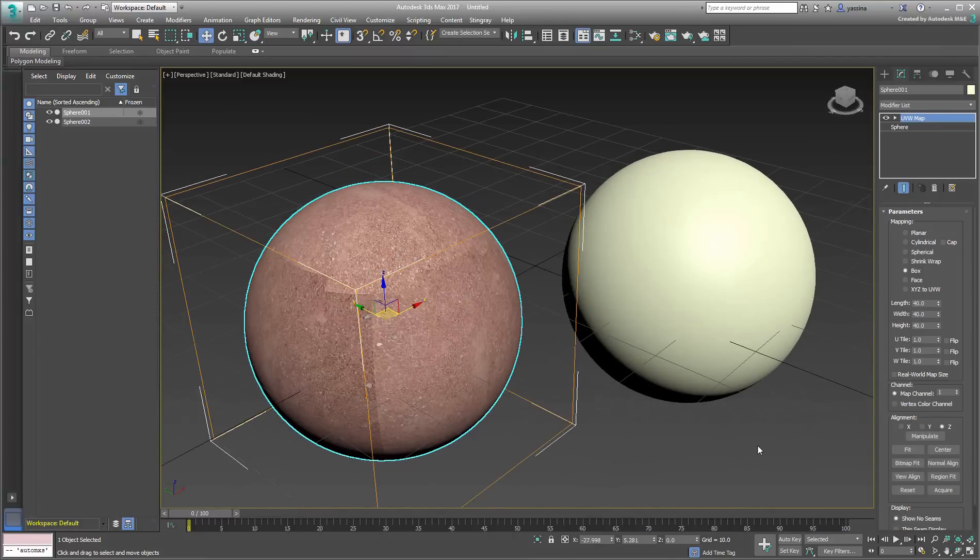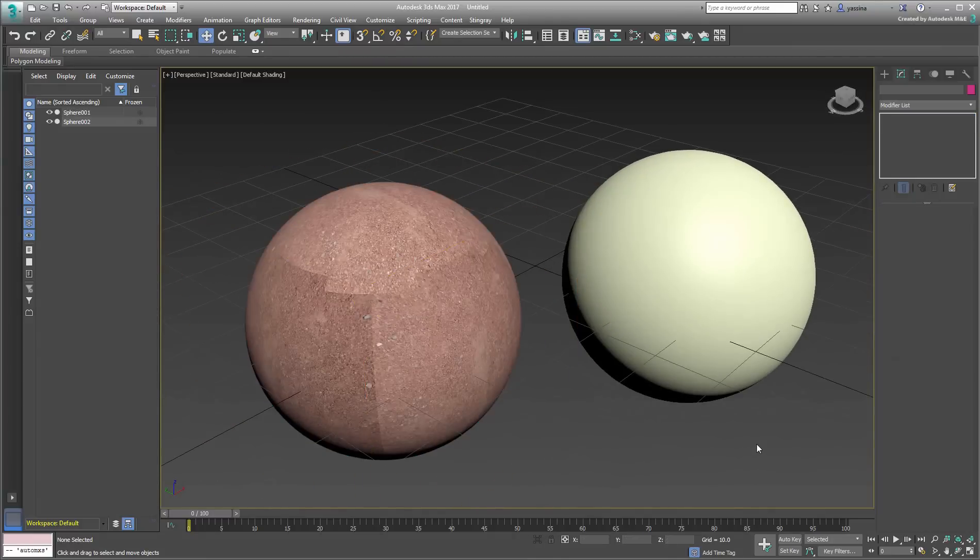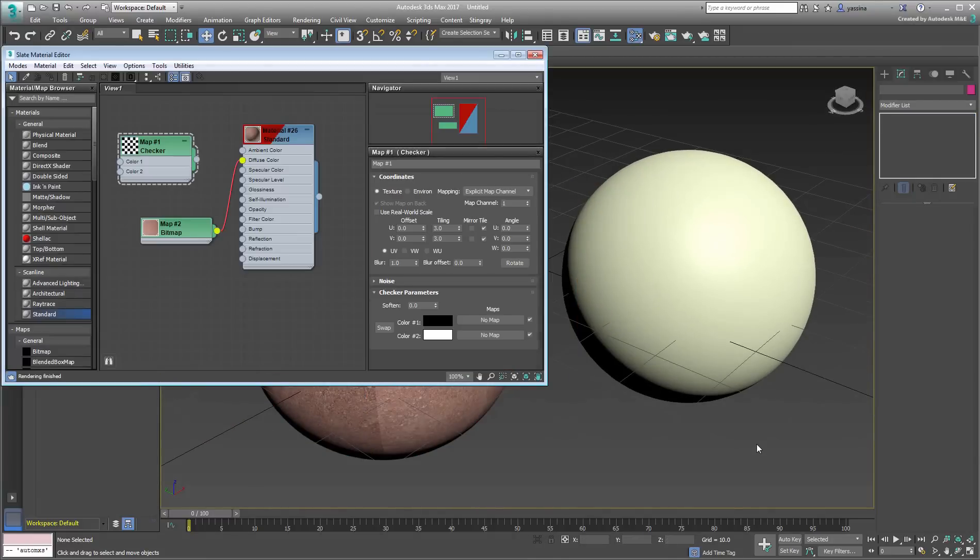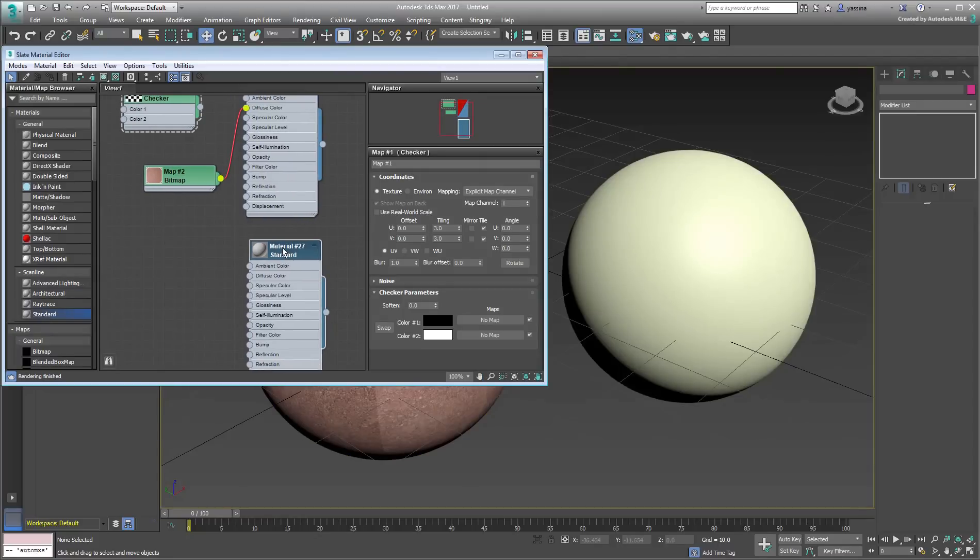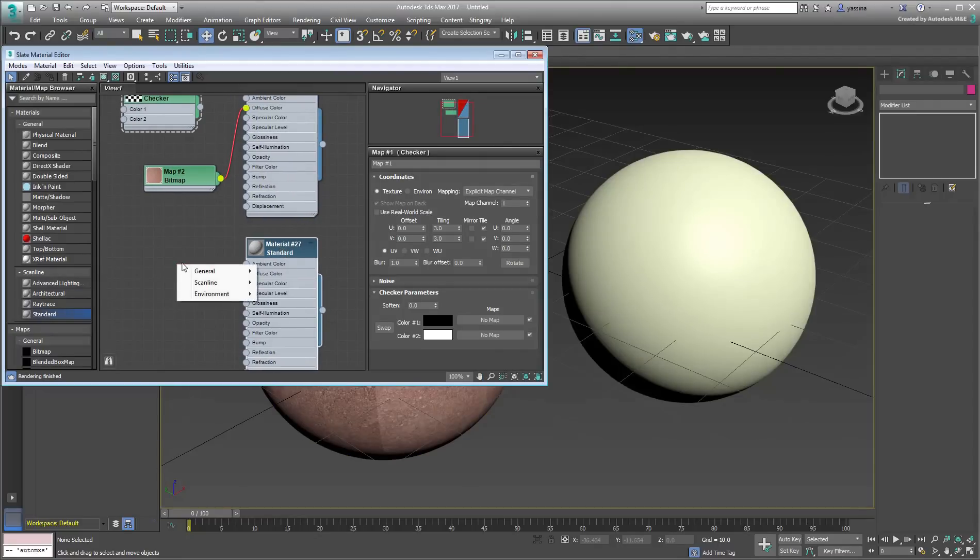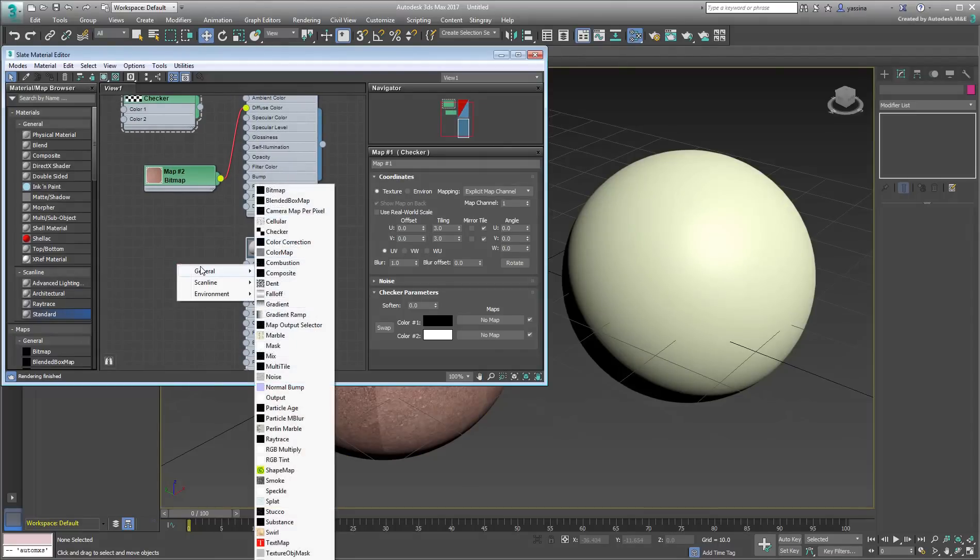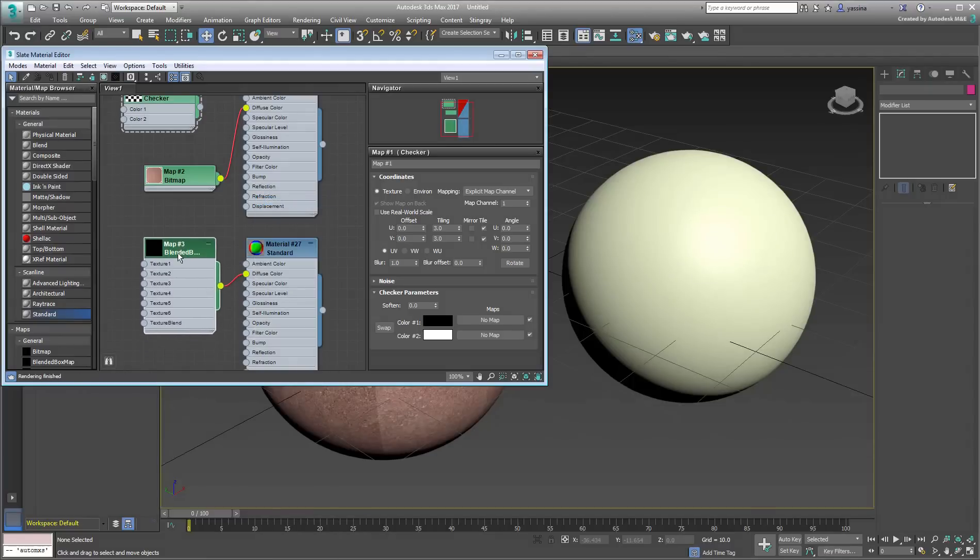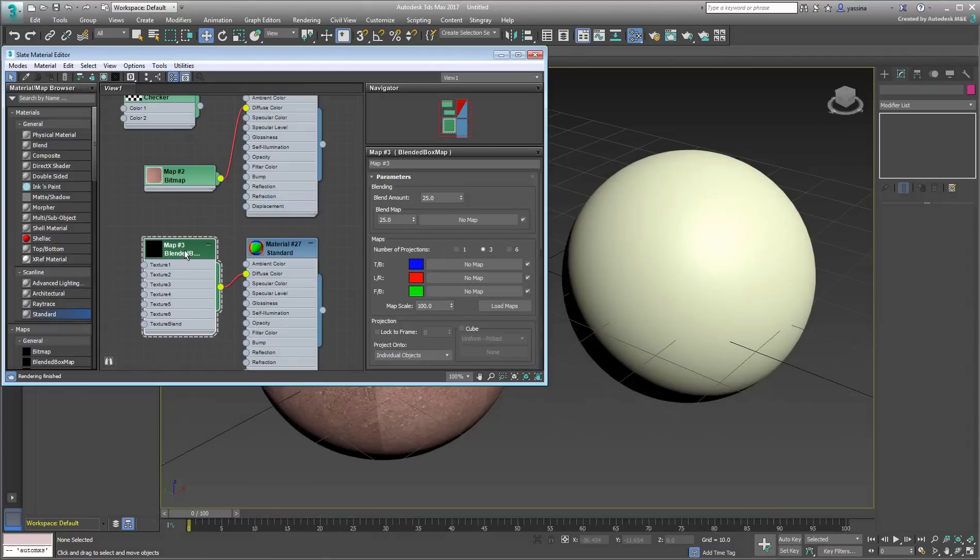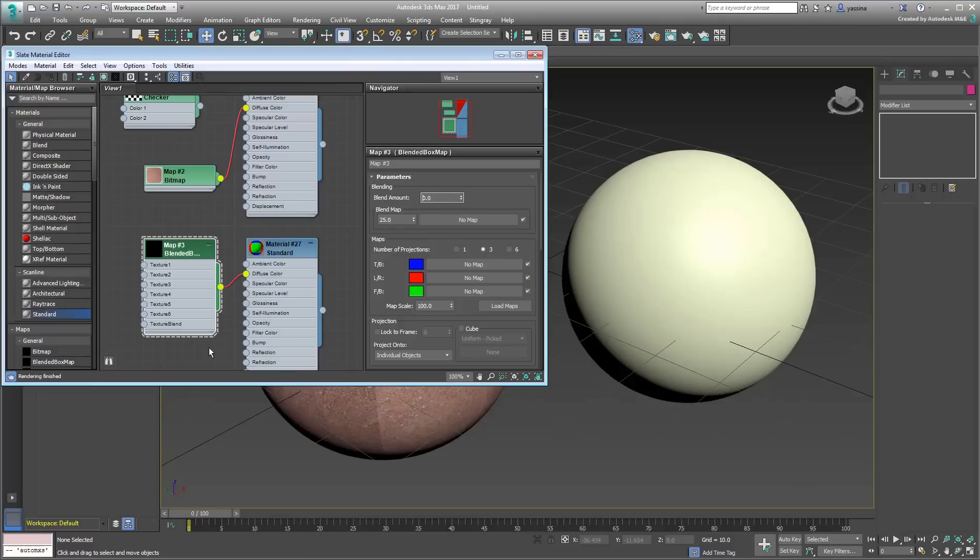Now try the Blended Box Map type on the other sphere. Create a new standard material and add a Blended Box Map to its Diffuse Channel. Double-click this new map to see its logically arranged UI. Just for now, and to mimic standard box mapping, set the Blend Amount to zero. We'll come back to this in just a moment.